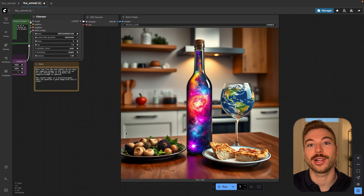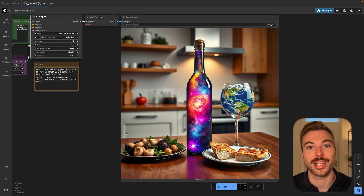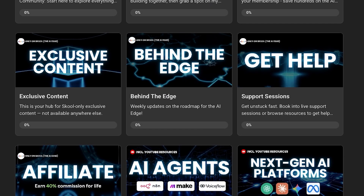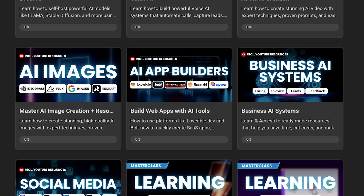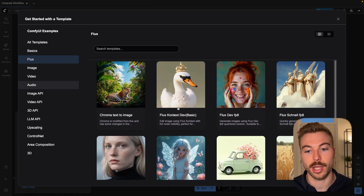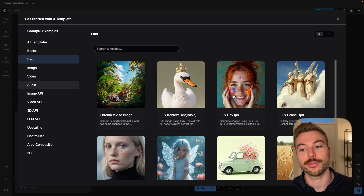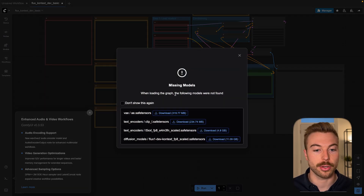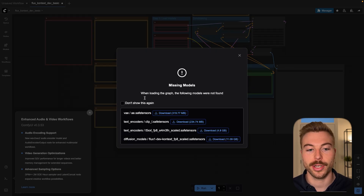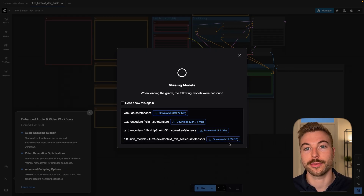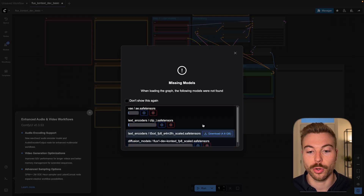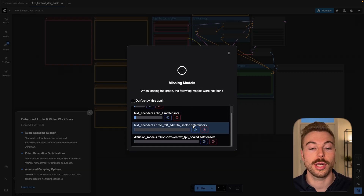Now let's run through how we can use Flux Context to generate some images as well. We're coming to Flux — I'm going to use Flux Context Dev and then Basic. We can also use the Flux Dev FP8. We're going to click on this and it will load up the workflow in the background, which is that nice easy interface, but we need to go through and download these files and that's where you need the file space. I'm going to press download and then we're going to wait for all of those files to download before I show you how to get it all set up.